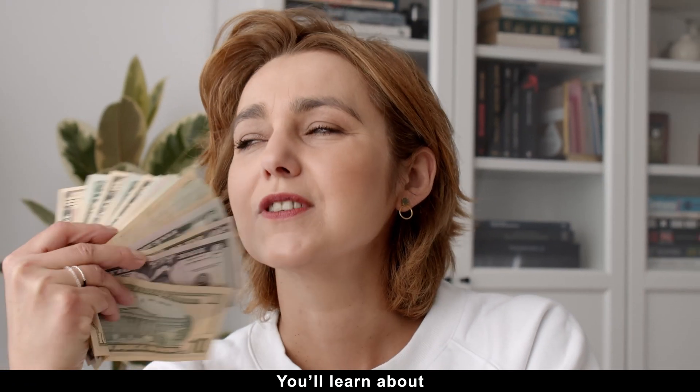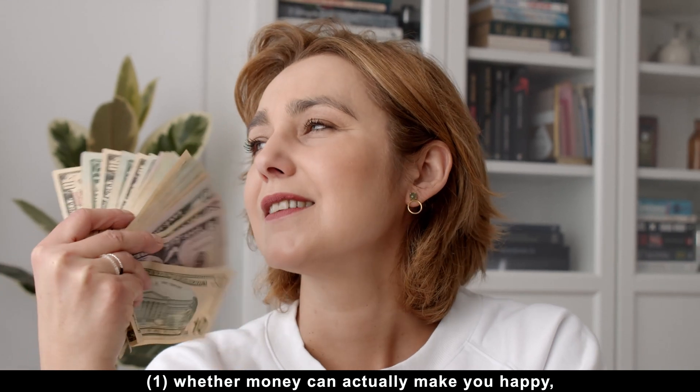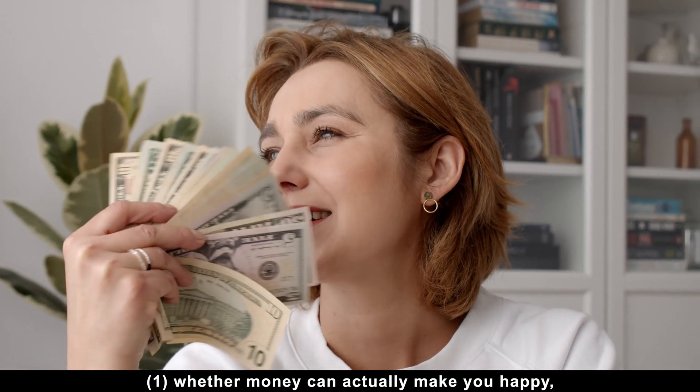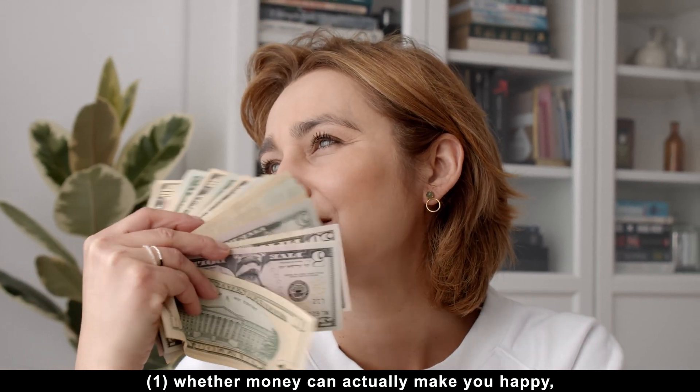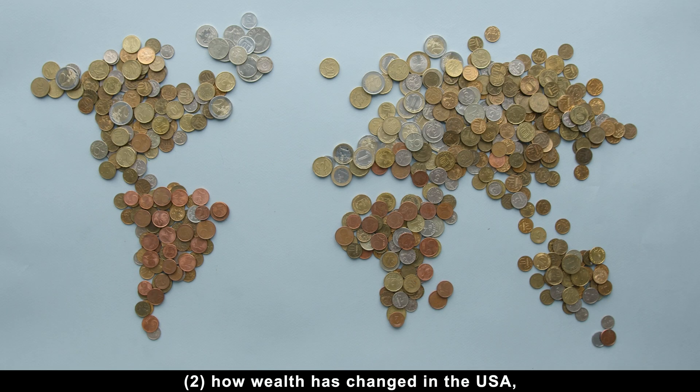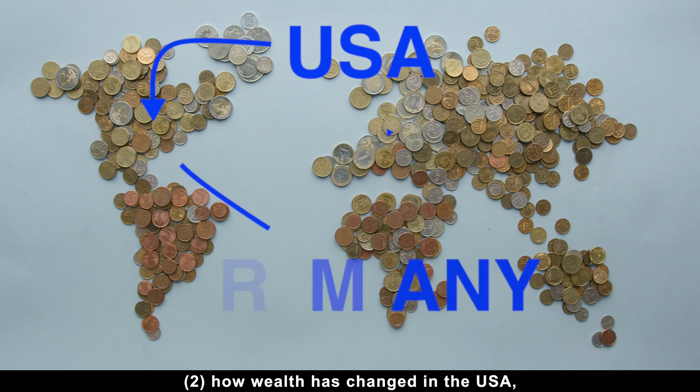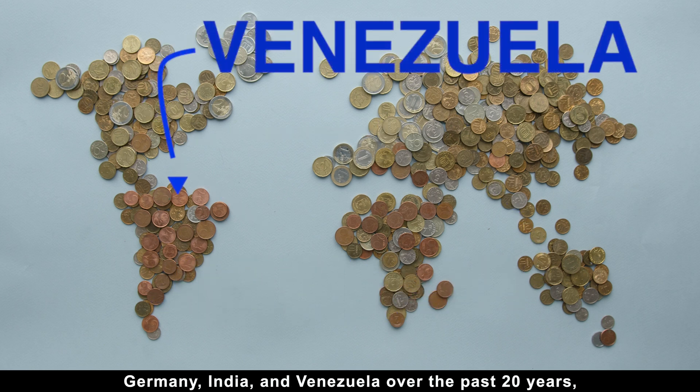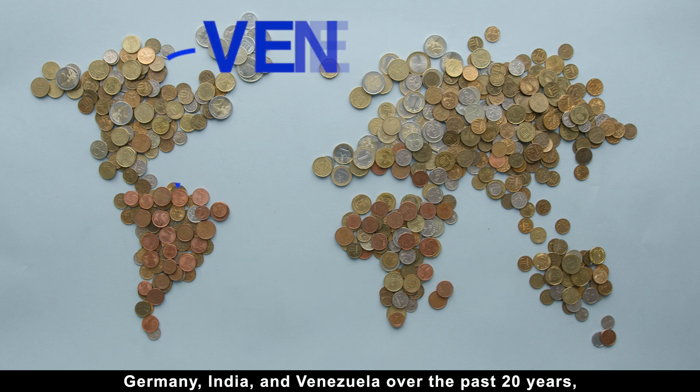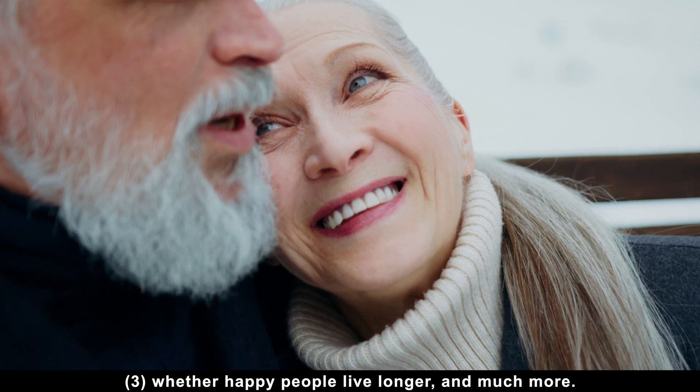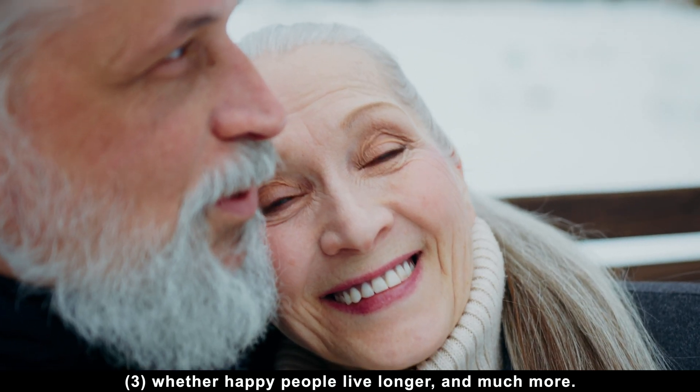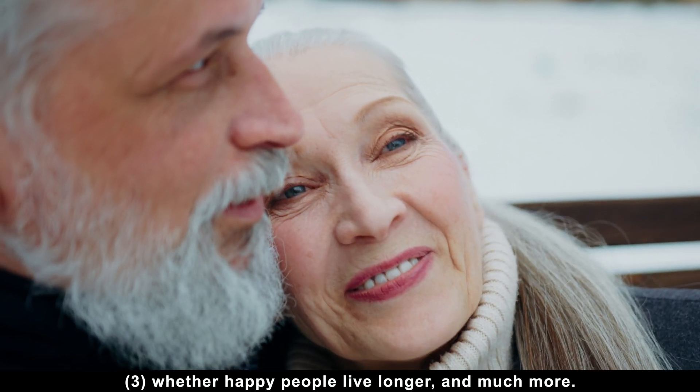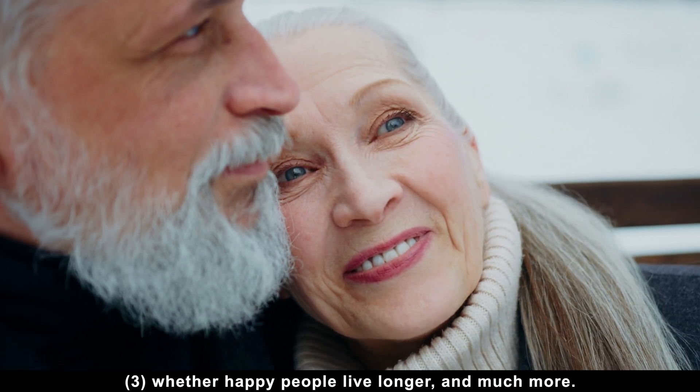You'll learn about whether money can actually make you happy, how wealth has changed in the USA, Germany, India, and Venezuela over the past 20 years, whether happy people live longer, and much more.